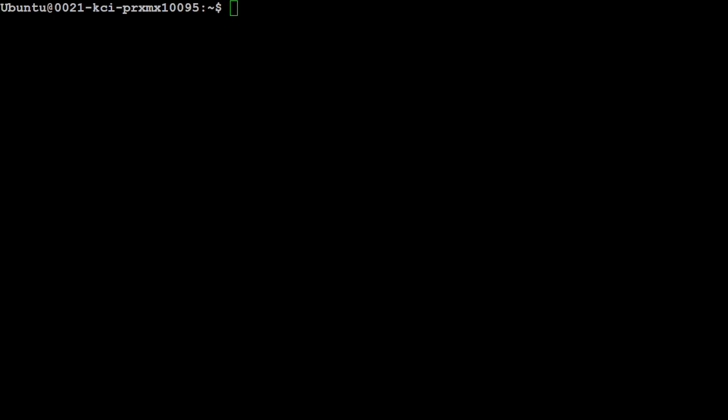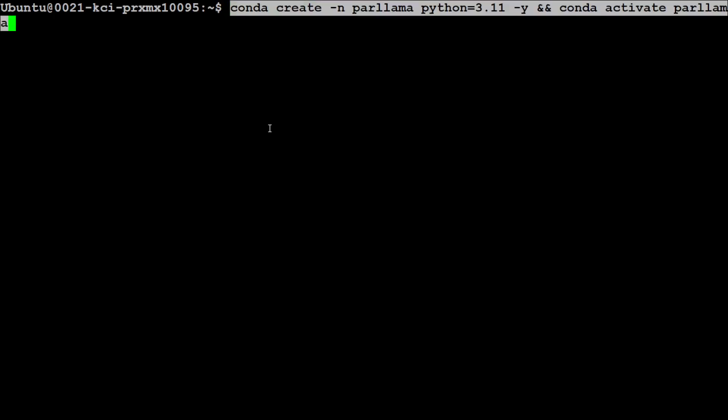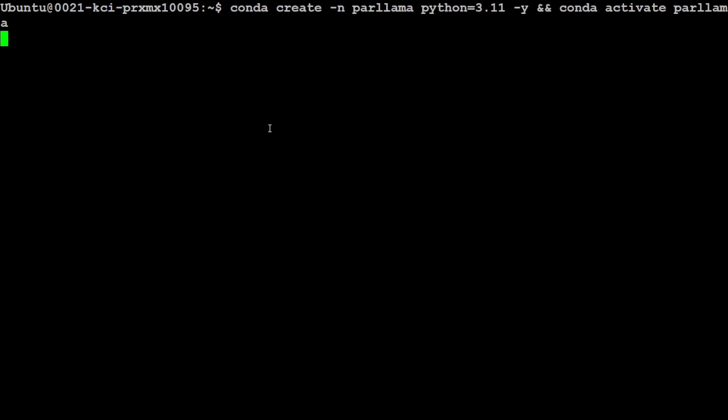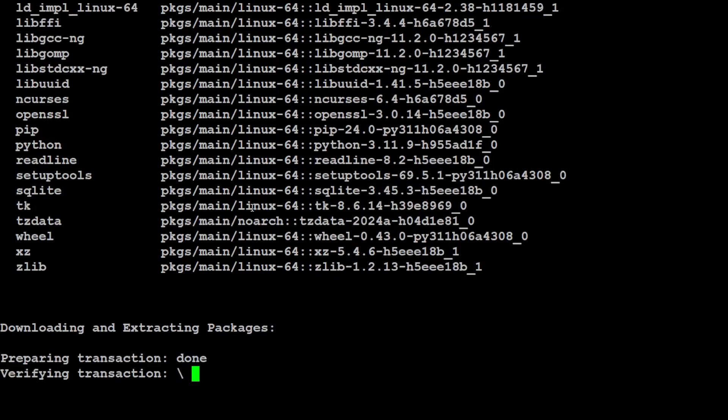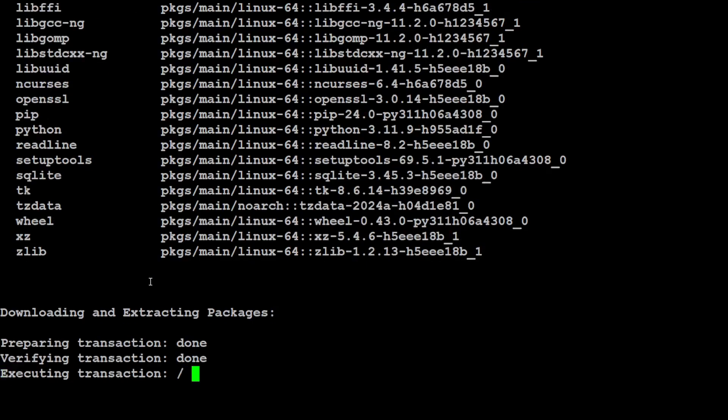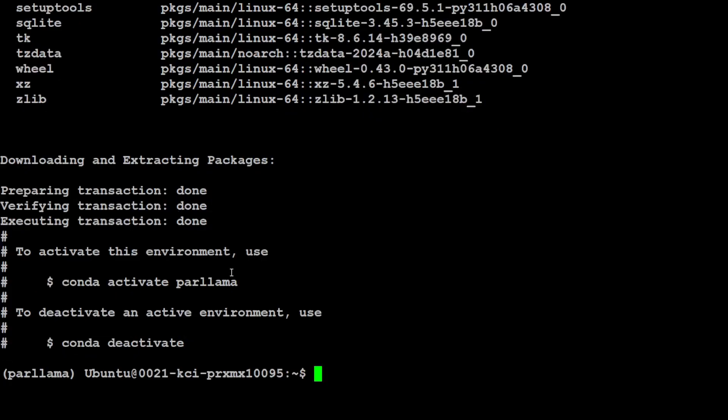You don't need to install Conda and you can even go with Python's virtual environment, but I prefer Conda because it's quite easy for me to use. I'm just going to do 'conda create parlama' environment, and then it is creating this environment. It is going to activate it and we're good to go.